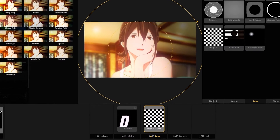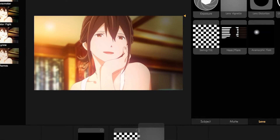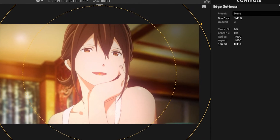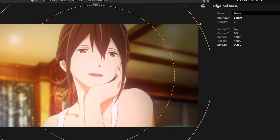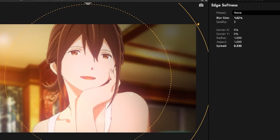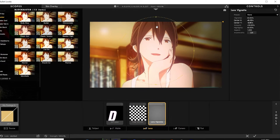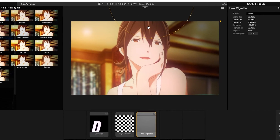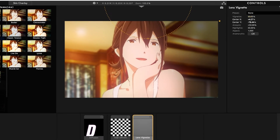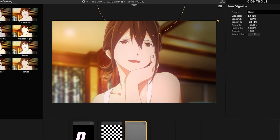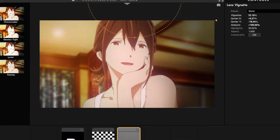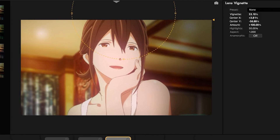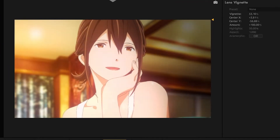Then add Edge Softness followed by the Lens Vignette. Adjust the blur size in the Edge Softness to ensure the character is just our main focus. For the vignette, move it around and place it somewhere at the top so that it looks like there's a light shining from the character — shining from the top, with the vignette surrounding.